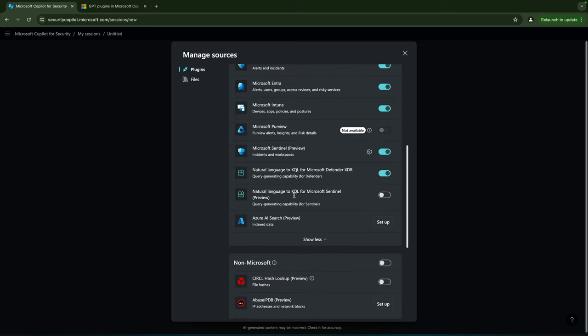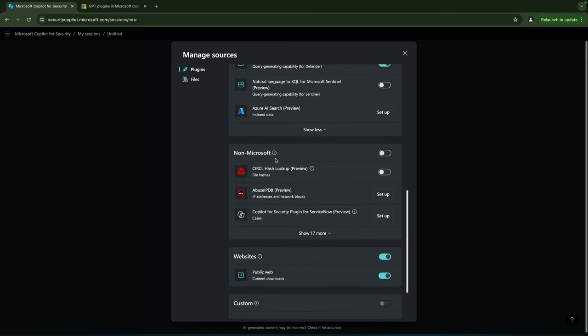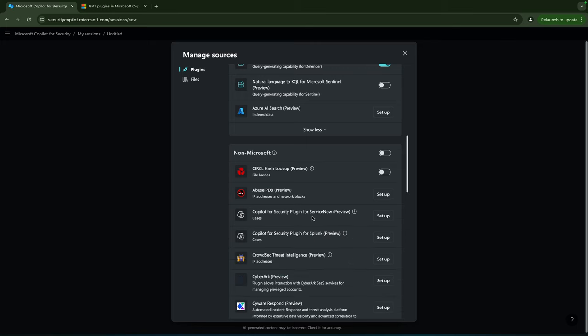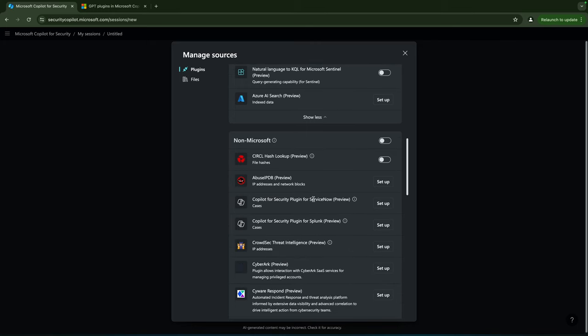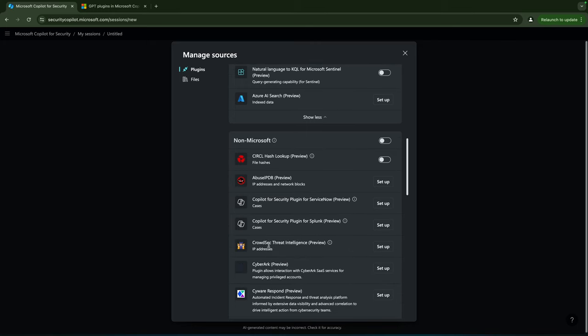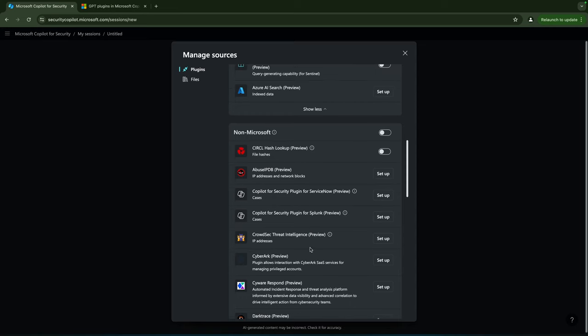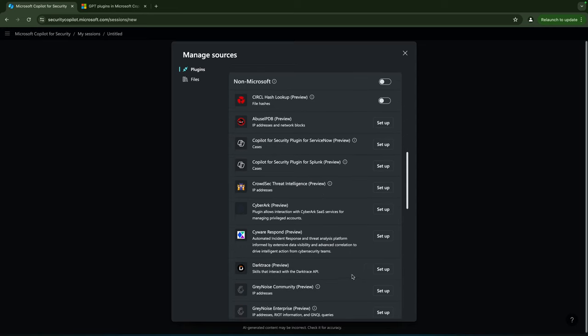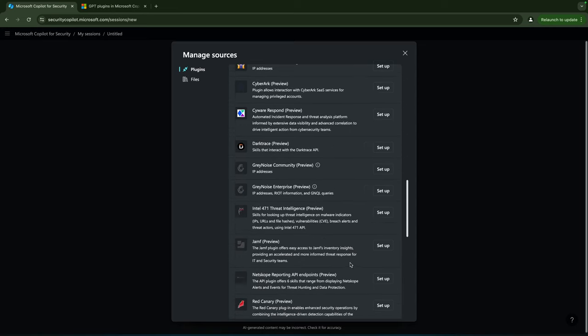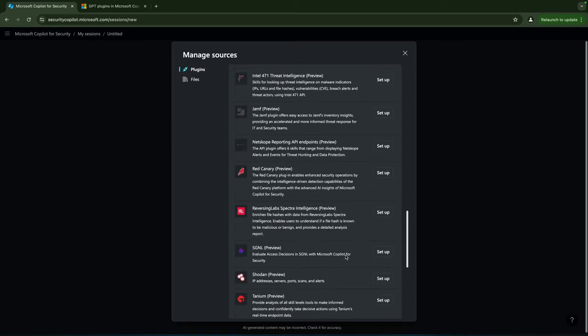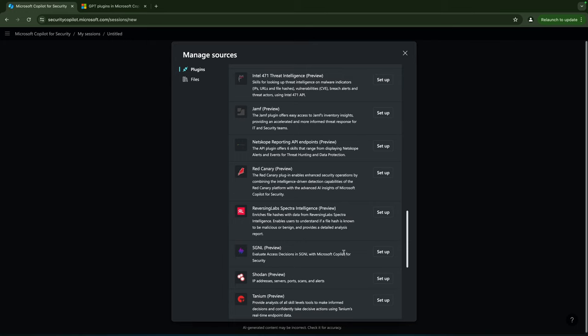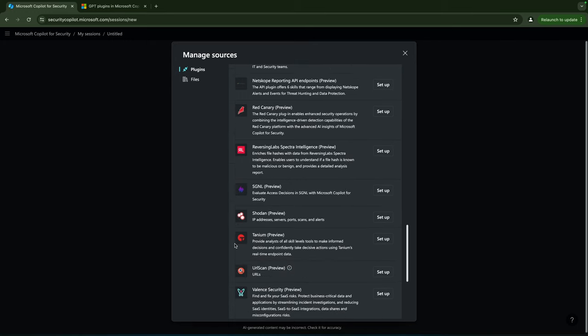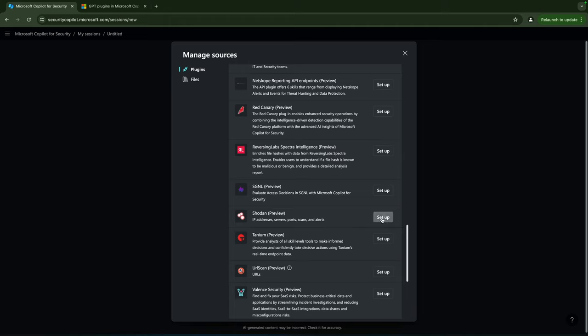There are also non-Microsoft plugins. For example, we have CrowdStrike over here, CyberArk, Darktrace, Greynoise, I think I saw Shodan here it is, a lot of external sources that have a plugin available for us to use. We can set them up by clicking on setup over here.